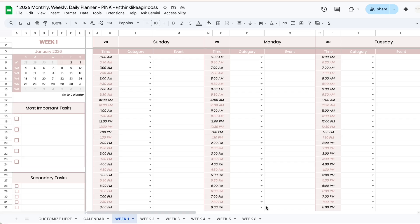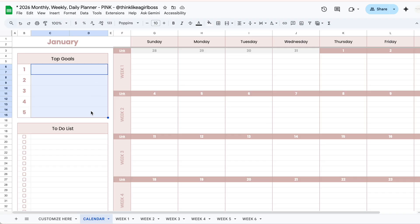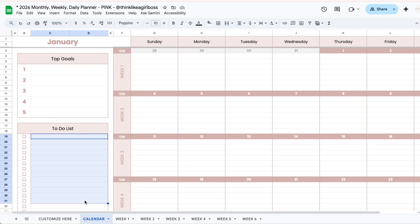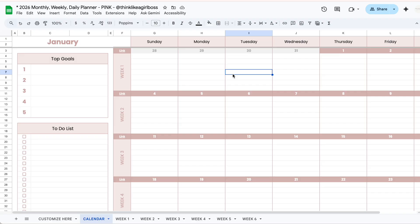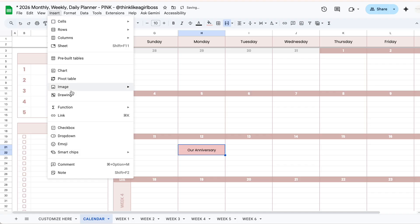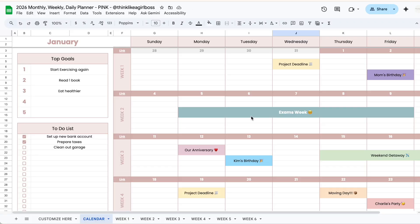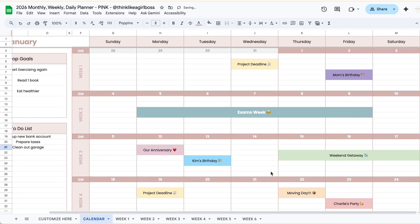Once you've customized those settings, the first thing you're going to do is jump into the calendar tab and create a general overview of what your month is going to look like. You'll add your top goals for the month, your most important tasks, and add any relevant dates directly into the calendar. You can leave events as plain text or play around with styling — selecting multiple cells, merging them, changing background colors, and even adding emojis if you want.